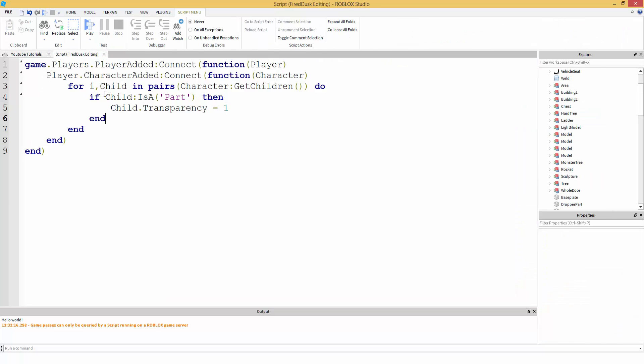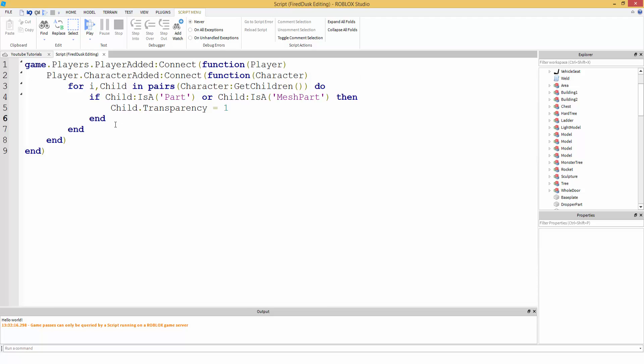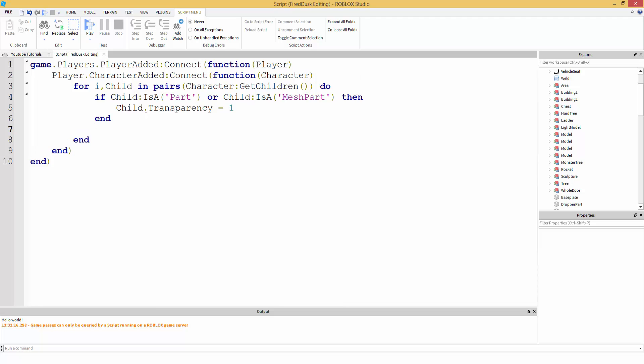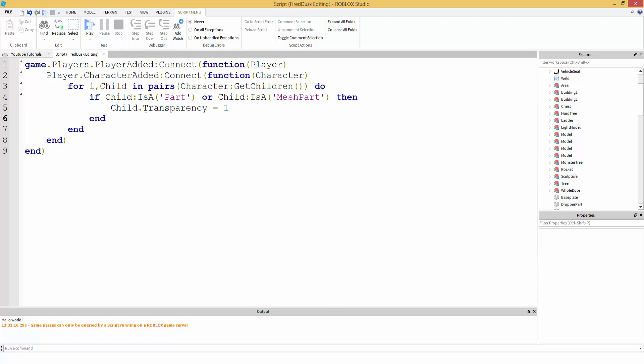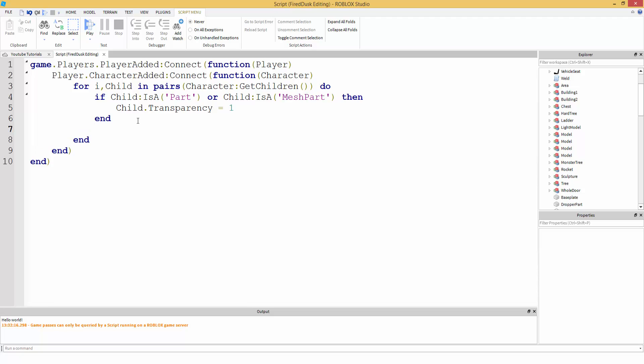Okay, a mesh part. So, go back in our script. So we're going to say, if child is a part or child is a mesh part, then. So this is going to now work for R15. Then, we're going to do that. So now, we have that. Now we can make, let's do, if child, if child is a, let's remove the hats now.